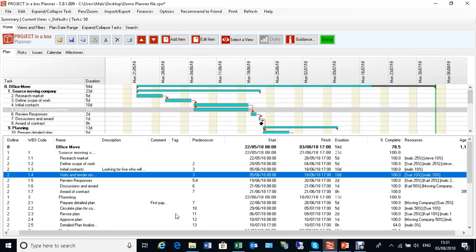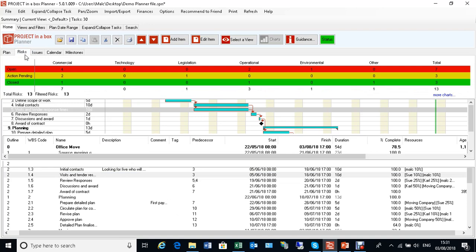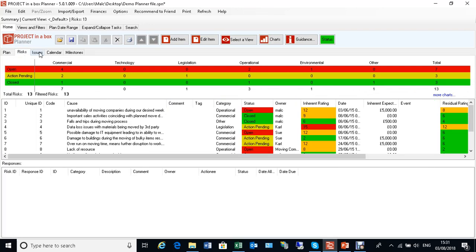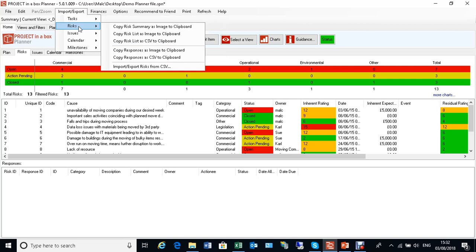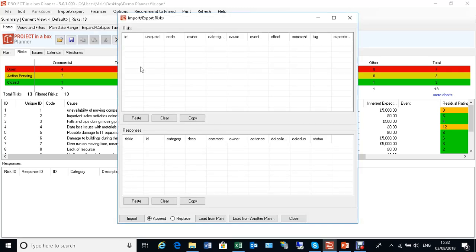Now that's as we discussed for tasks. It's exactly the same thing for risks and issues with a slight twist on it. If I come to import export and we'll choose risks first of all from CSV.